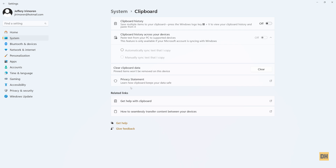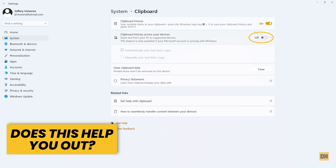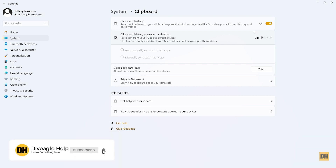So you want to head over to the top right corner of the screen and click on this to turn the clipboard settings on. At the bottom you have an option that allows you to synchronize your clipboard history along your other Microsoft devices.